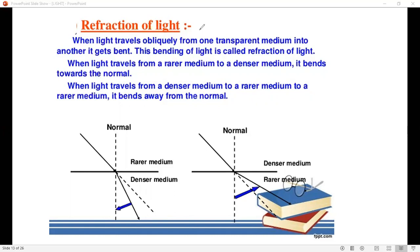When light travels from the rarer medium to the denser medium, it bends toward the normal. The normal is the perpendicular line to the interface. When light travels from the denser medium to the rarer medium, it bends away from the normal.